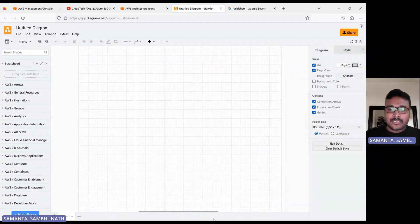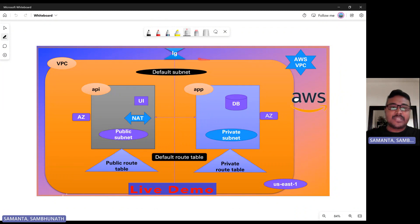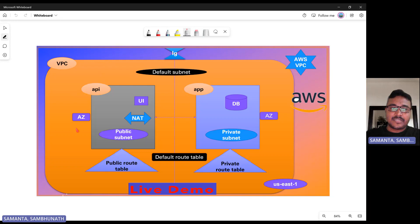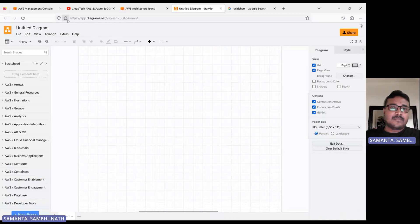Let me show you what our AWS VPC diagram looks like. In the VPC, we have a region — US East One — then on top of the region an outer layer, then a VPC, and on top of the VPC we have an internet gateway, public and private subnets, API, app, and database servers, a NAT gateway, availability zones, and DB. So let's draw this kind of architecture diagram using the AWS architecture diagram tools.